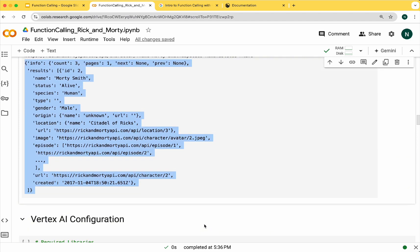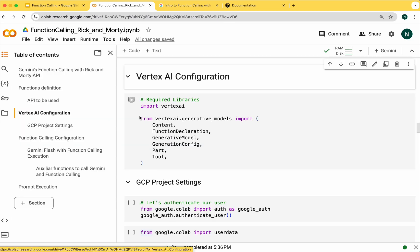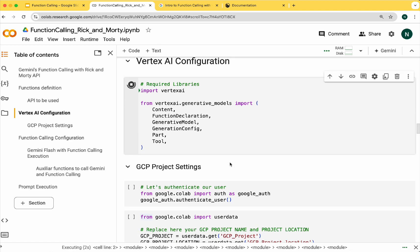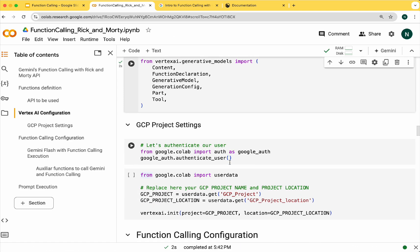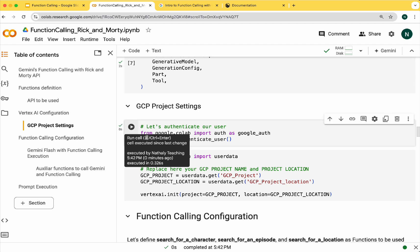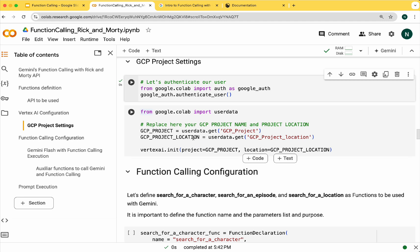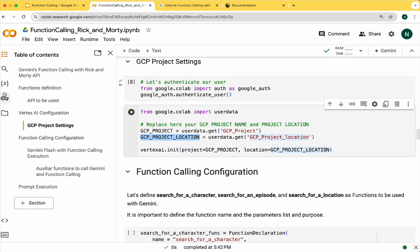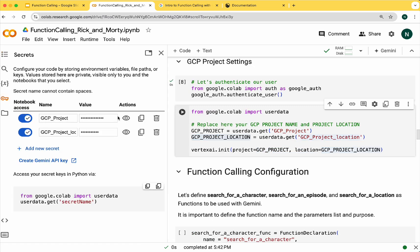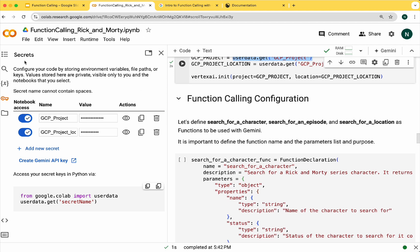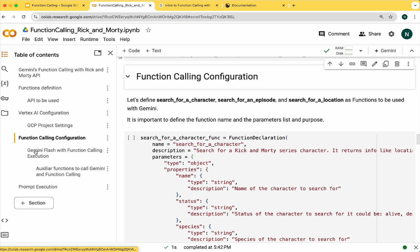For example, when we call the search for a character function with the following parameters, the function will give us the response in the following format. We are going to continue with the Vertex AI configuration. Let's start importing the required libraries. We need to authenticate our notebook with our GCP project. We also need the project ID and the project location. I already have these values in the secret section of Google Colab.